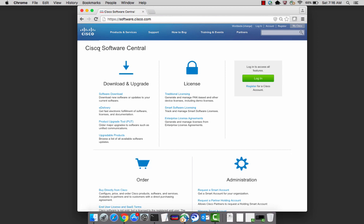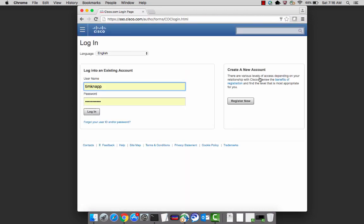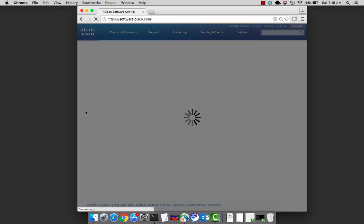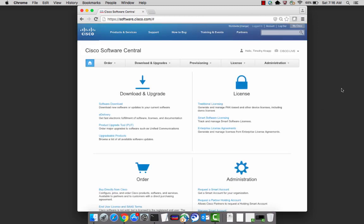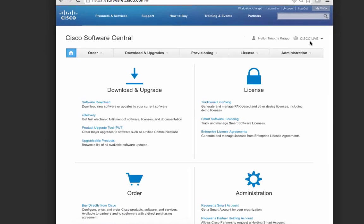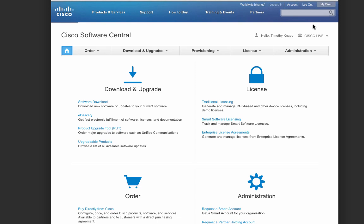Cisco Software Central is the primary location for managing your licenses. The URL is very easy to remember. It's software.cisco.com. After logging in, you'll notice your user ID and the smart account that you're assigned to is in the upper right-hand corner.